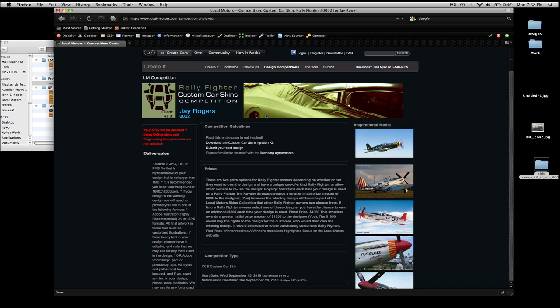Hello, this is Nico, or iDesignCars from Local Motors. I'm here to give you a quick tutorial about the ignition kit included for the RallyFighter Custom Carskins competition for Jay Rogers RallyFighter.